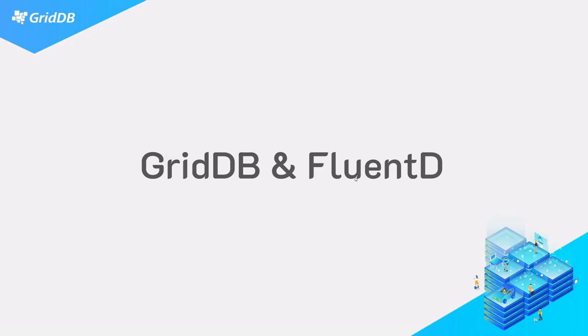So the scope of this video will be not installing Fluentd, so we'll expect you to have GridDB and Fluentd installed already, but we will show you how to move forward past that and to have your two applications working in conjunction.